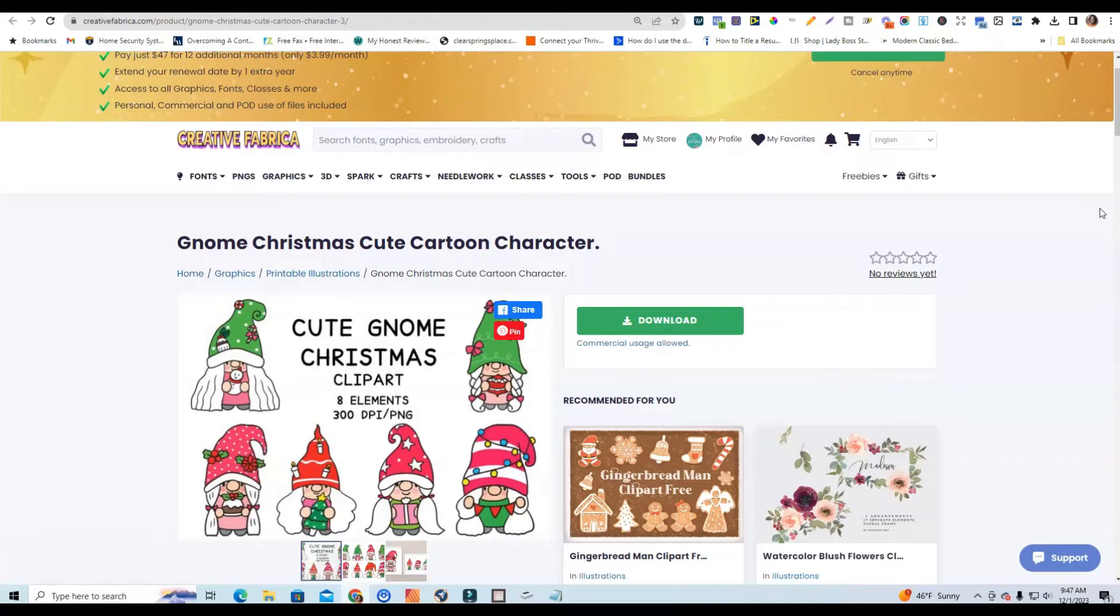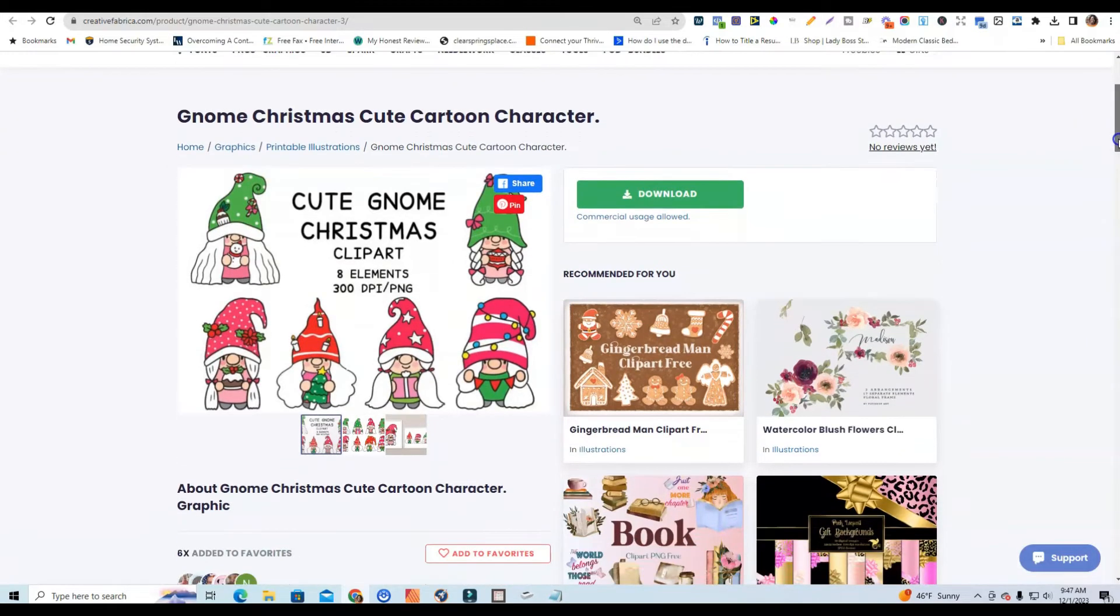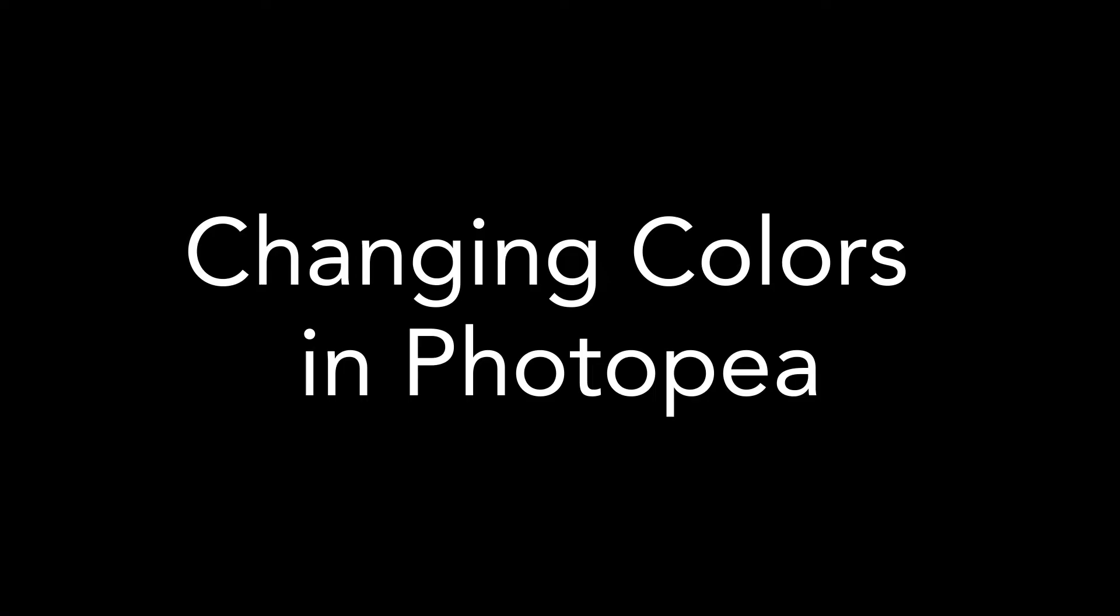If you're not a part of Creative Fabrica, highly suggest joining. It is well worth the cost of the membership because of all of the things you get access to. But anyways, this is the little set of cute Christmas gnome graphics that I'm going to show you quickly how to change colors to in a matter of minutes with Photopea. So let's dive in.